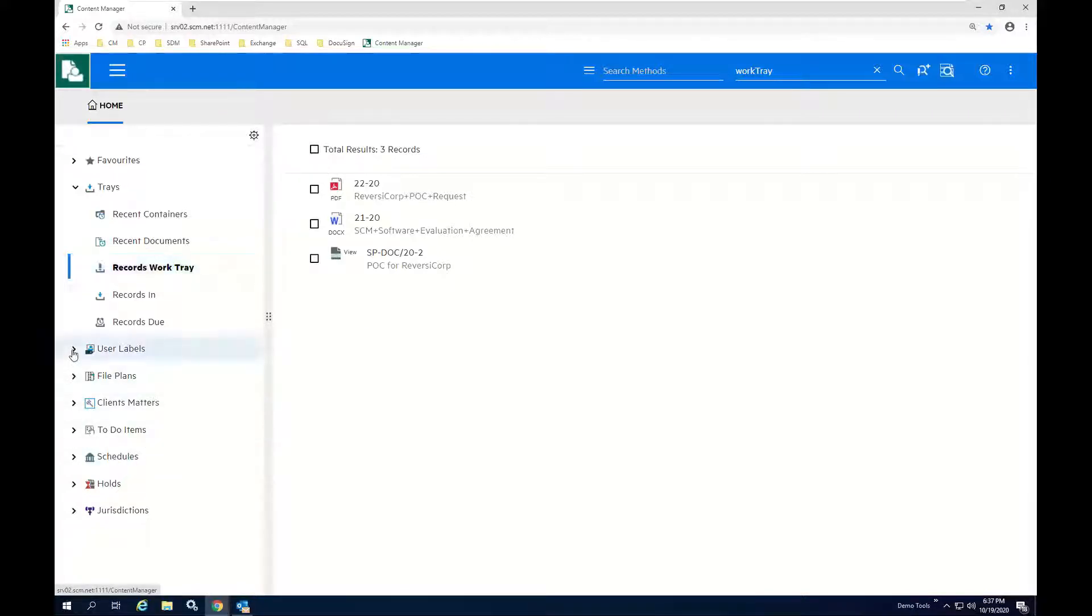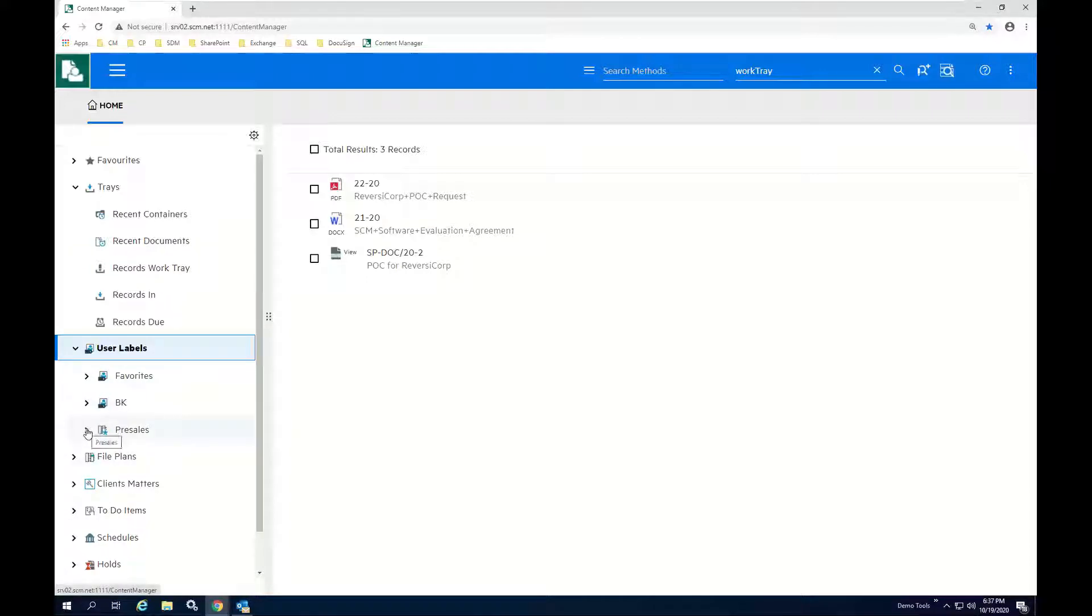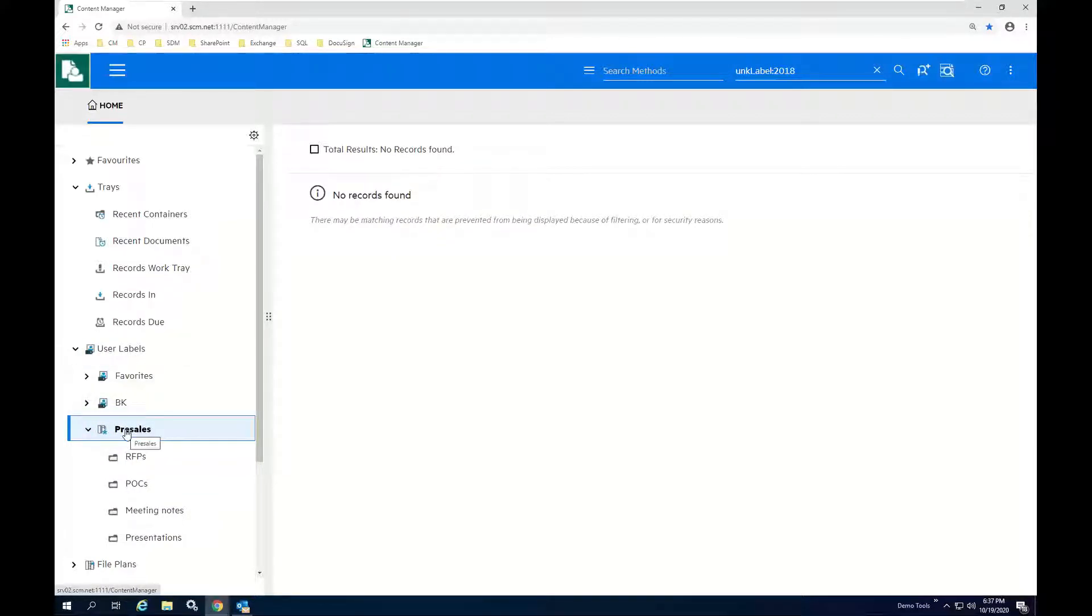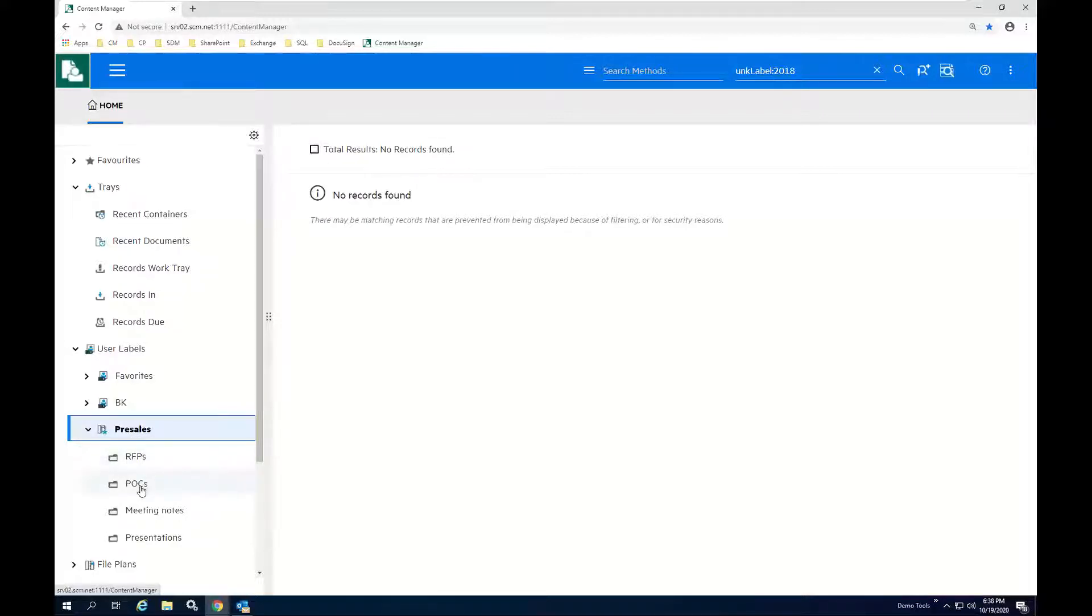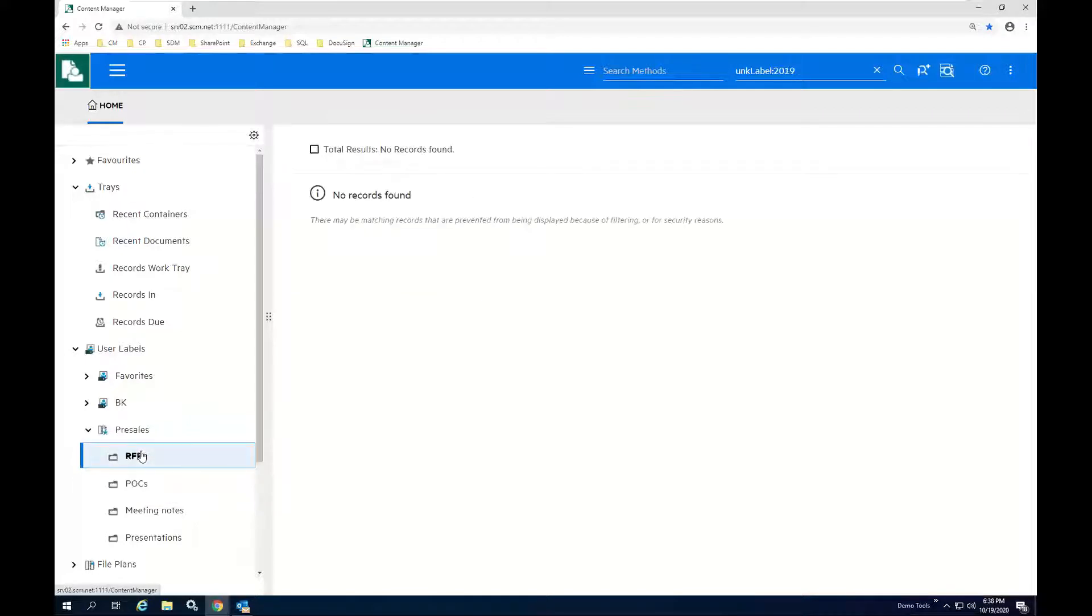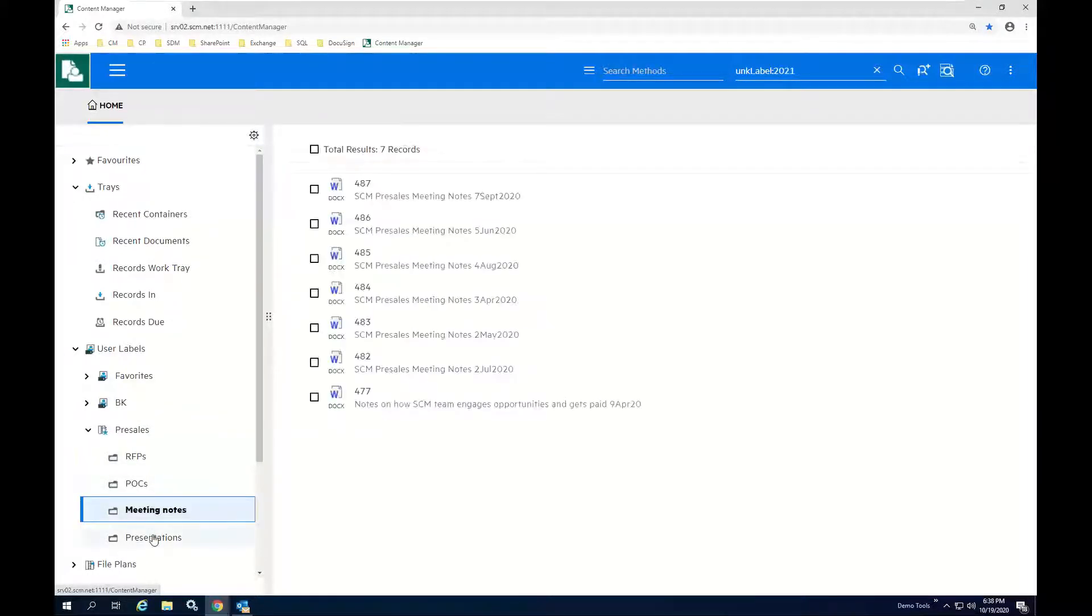In addition to that, we also support an object type called user labels. And the best way to think of this is it's your own personal classification capability. You see that while I'm drilling down into it like some sort of an object structure, it really are just labels that you can assign to your documents that are specific to yourself. So as we see, I've got items assigned to these various labels here relating to my role as a pre-sales engineer.